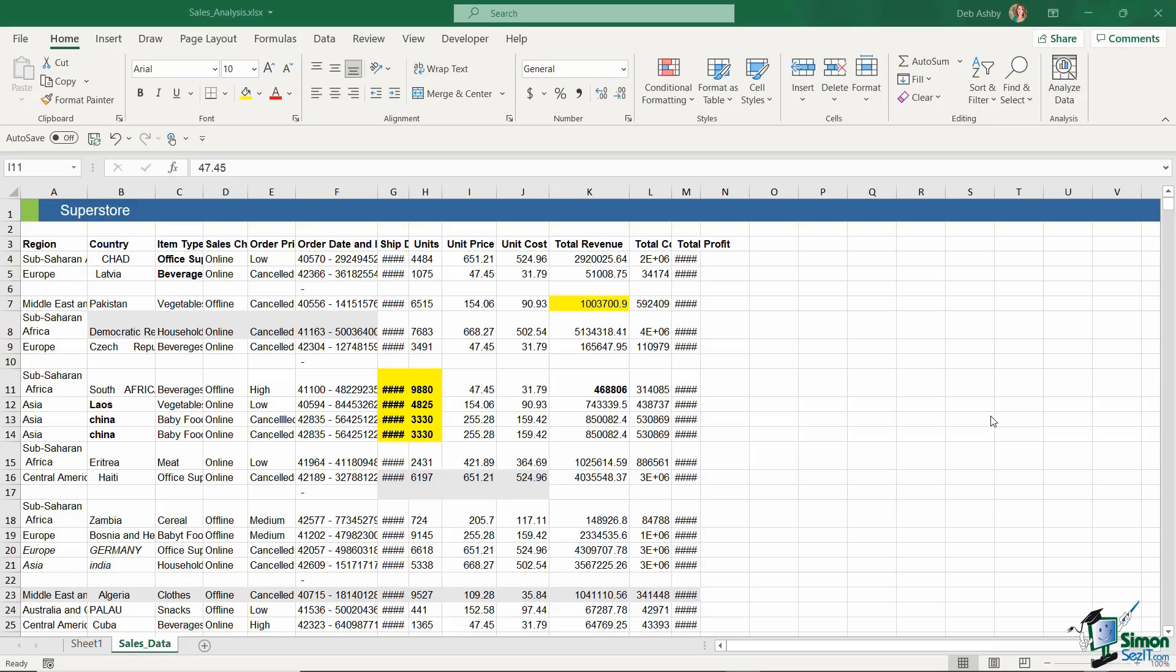In this first section of the course, we're going to be focusing on cleaning data. We've already discussed the reasons why it's so important to clean your data prior to putting it into a pivot table and analyzing it. So let's dive straight into the first skill we need to learn, and that is removing blank rows from our data set.